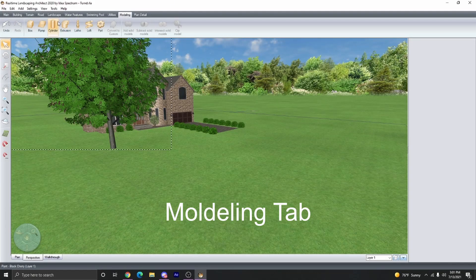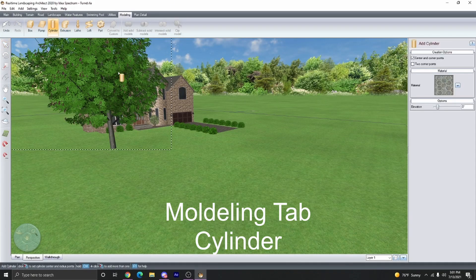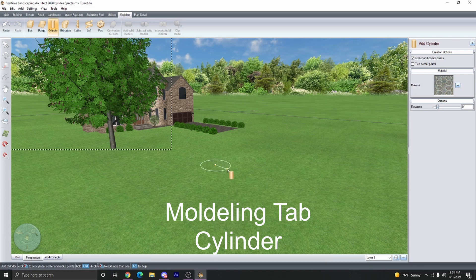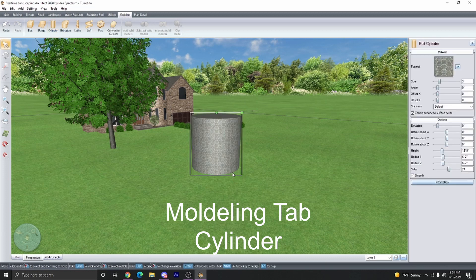First, click on the Modeling tab, then select Cylinder, and create a cylinder in the size of the turret that you would like to create.